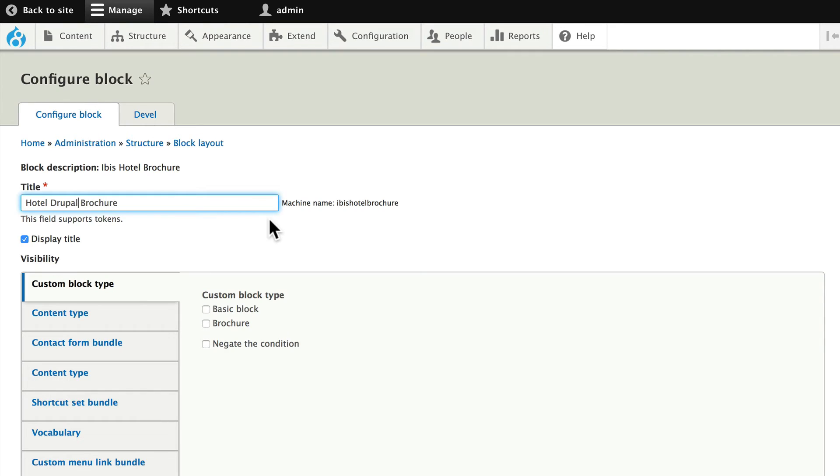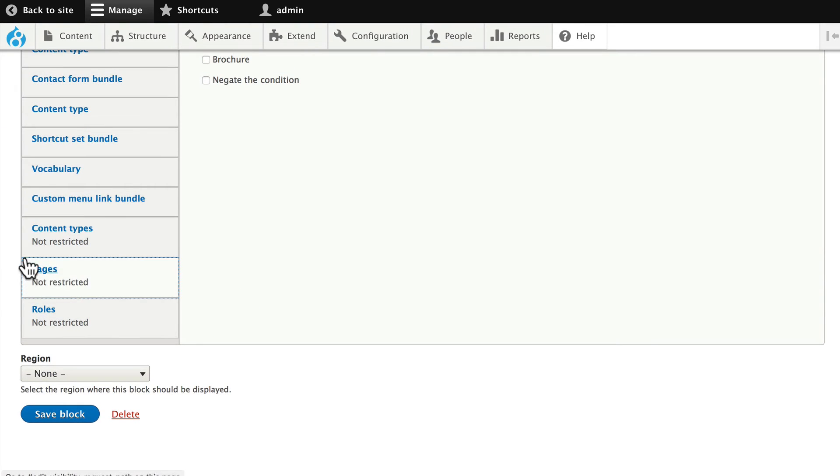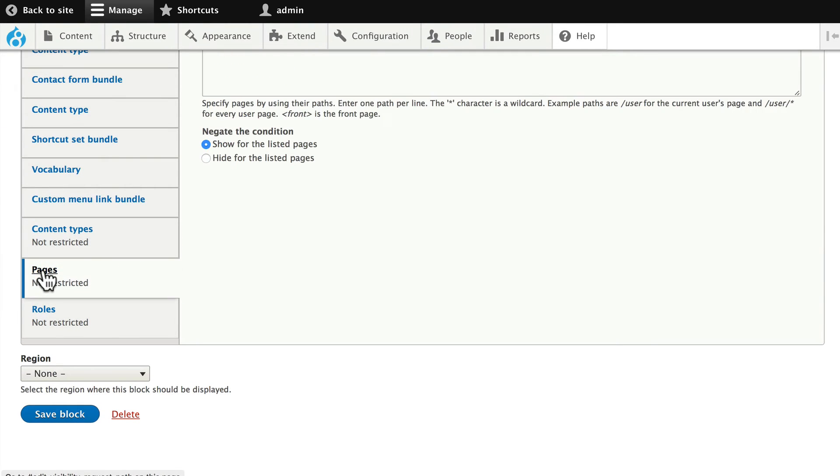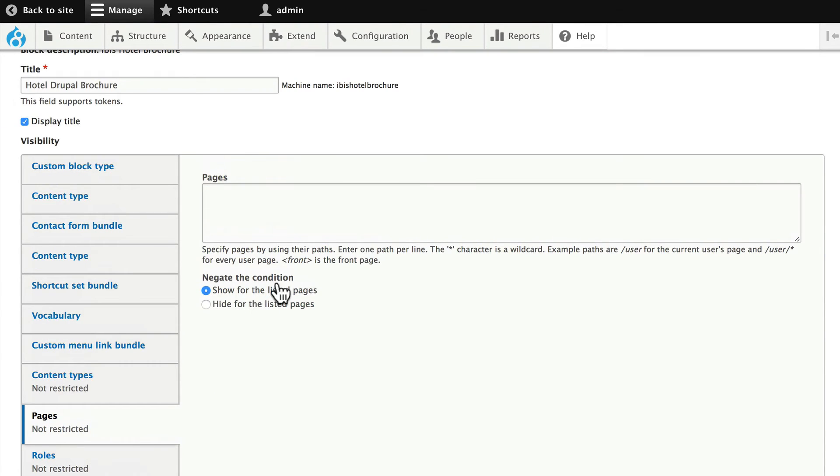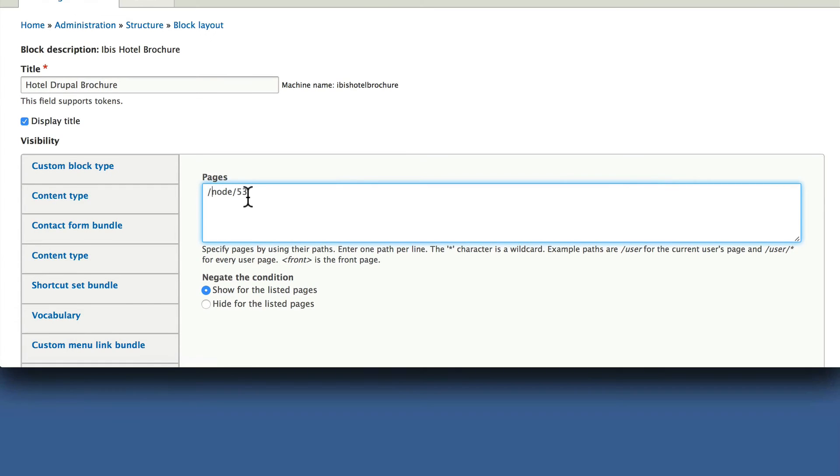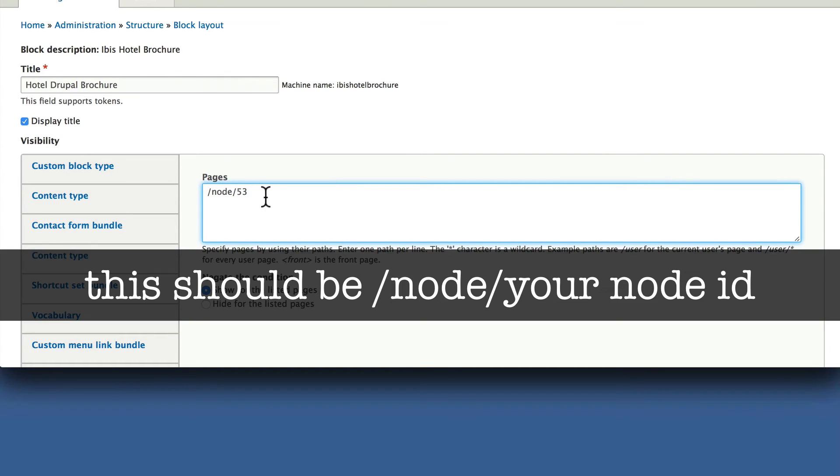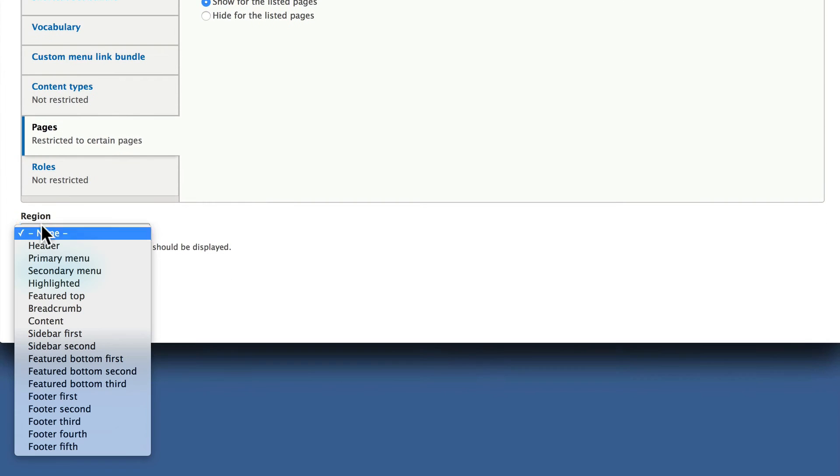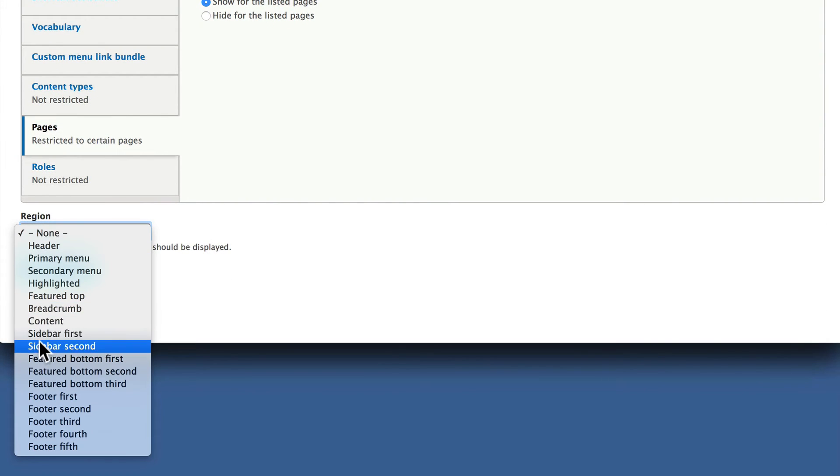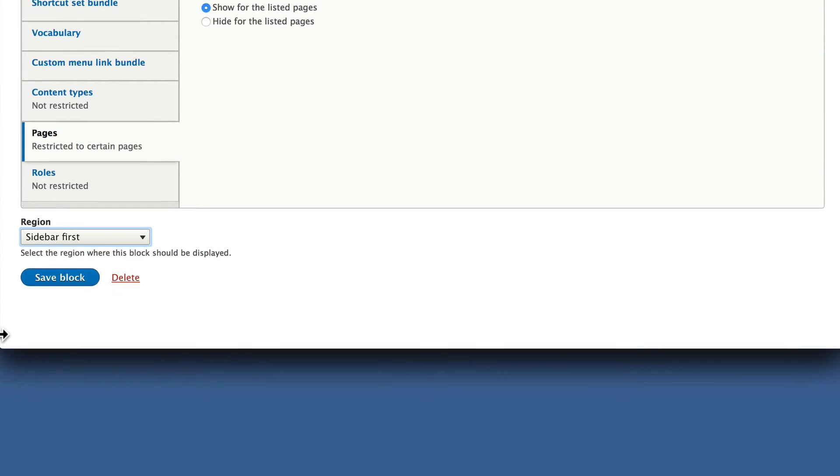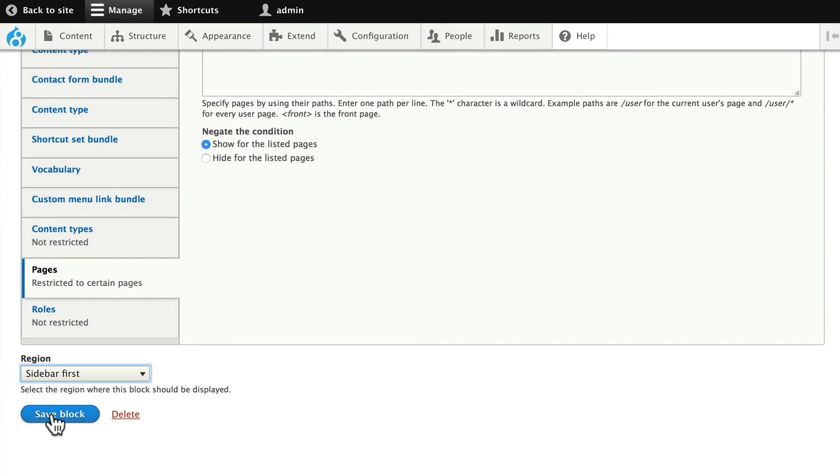It doesn't really matter. And I'm going to scroll down to pages and show just on the slash node slash 53. In the sidebar first region, click save block.